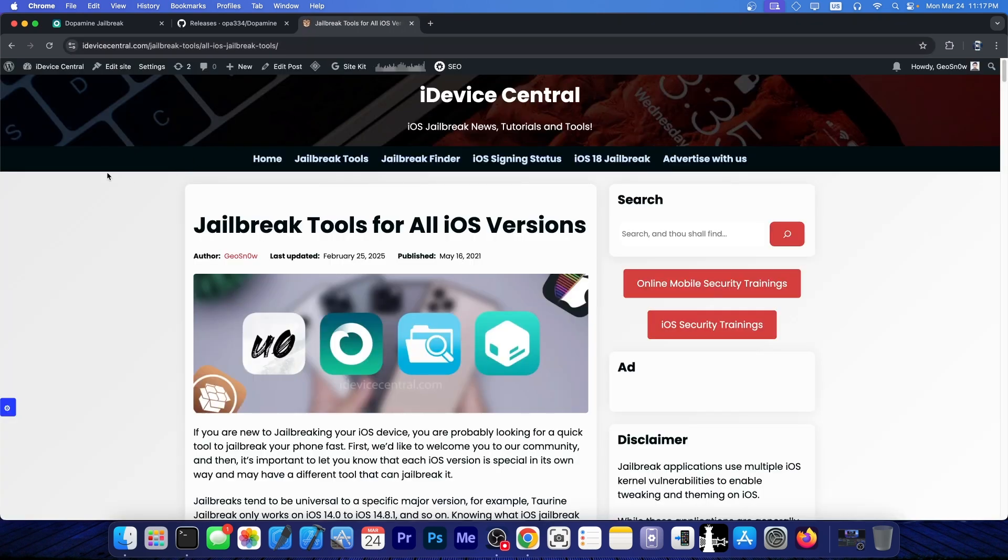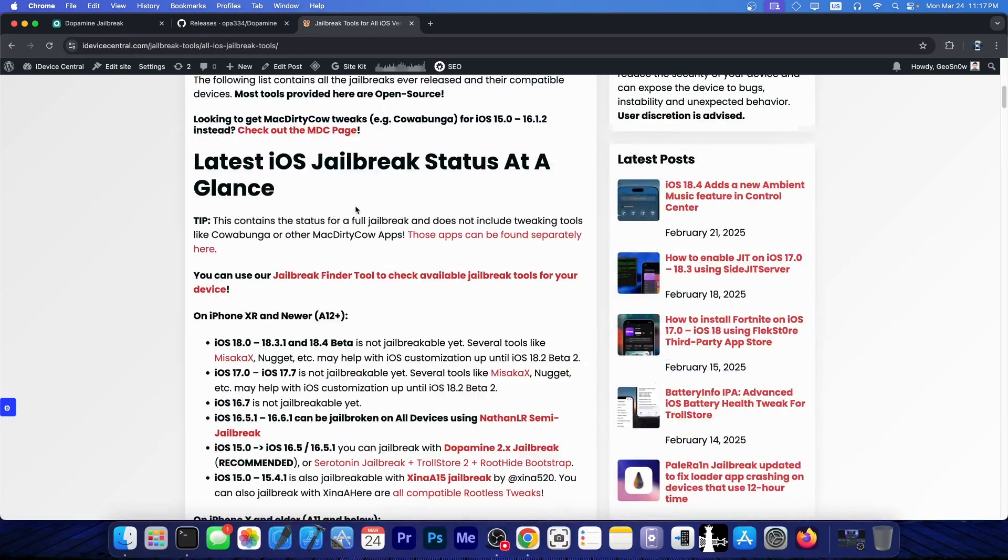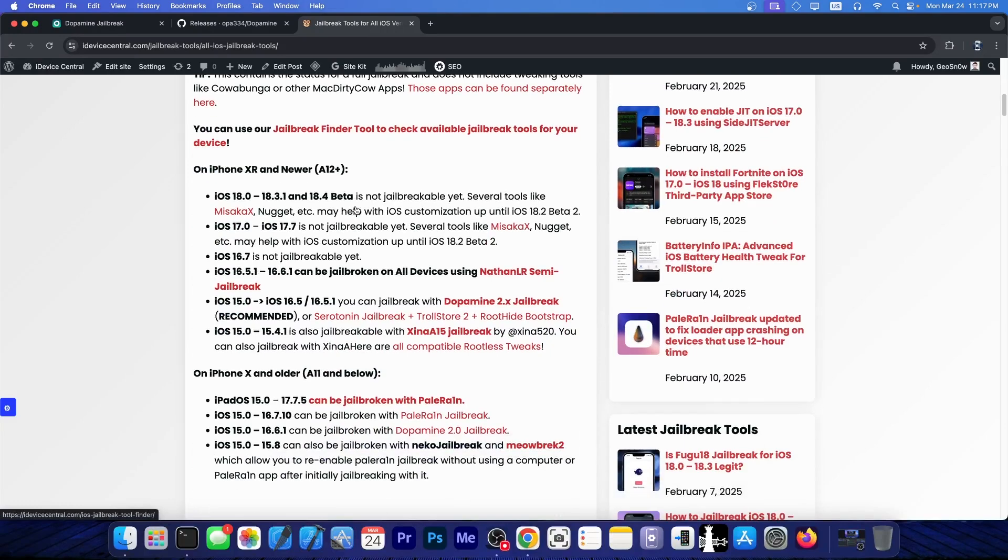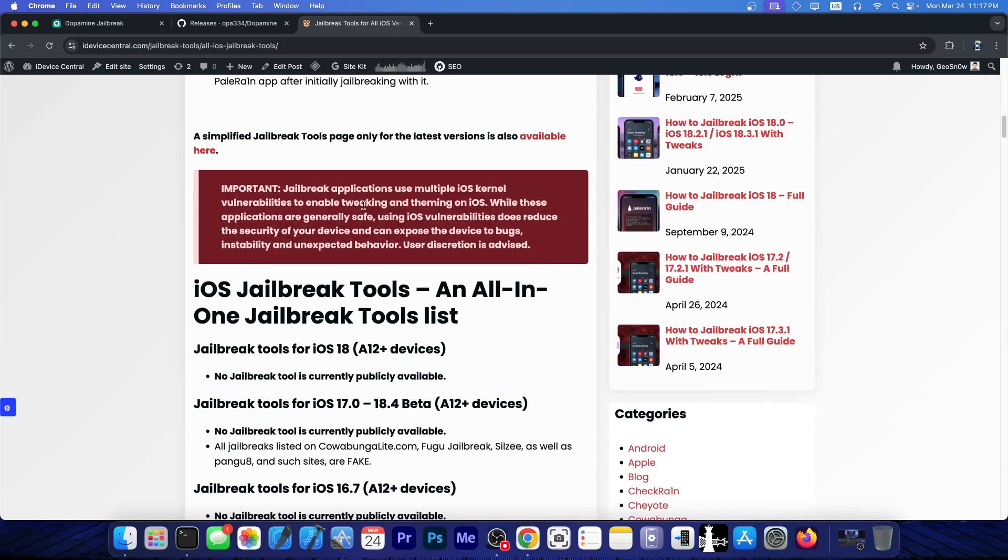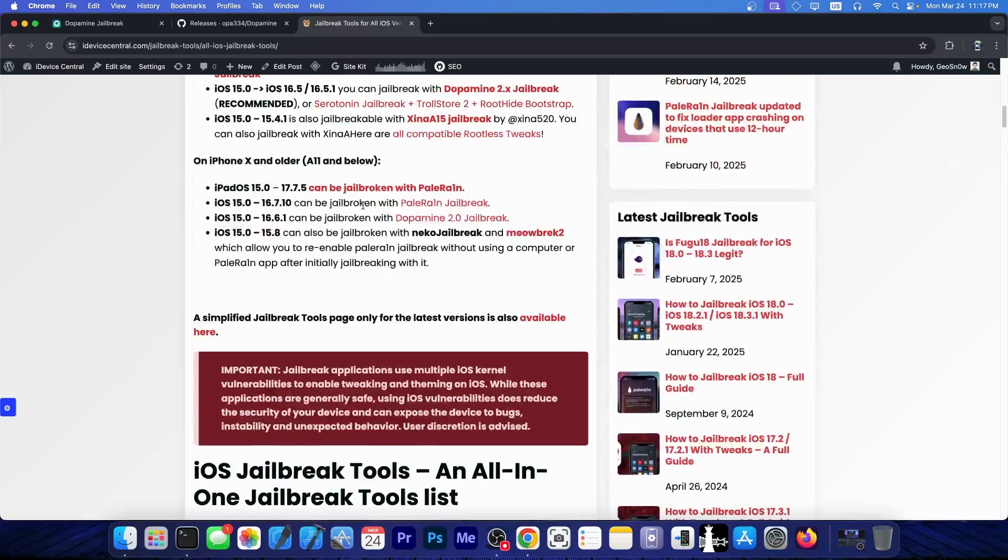If you want to find the latest jailbreak tools and the most up-to-date page, go to idevicecentral.com and click on jailbreak tools. You can find here a list with the latest iOS versions as well as the newest jailbreaks available. Usually, if a jailbreak is not here, it's either fake or it doesn't exist. Definitely check that out and maybe bookmark it too.